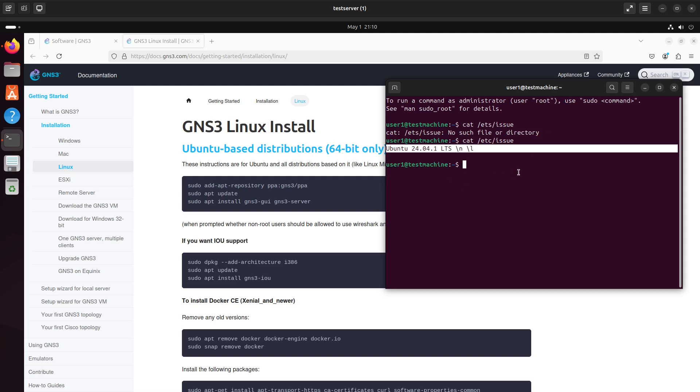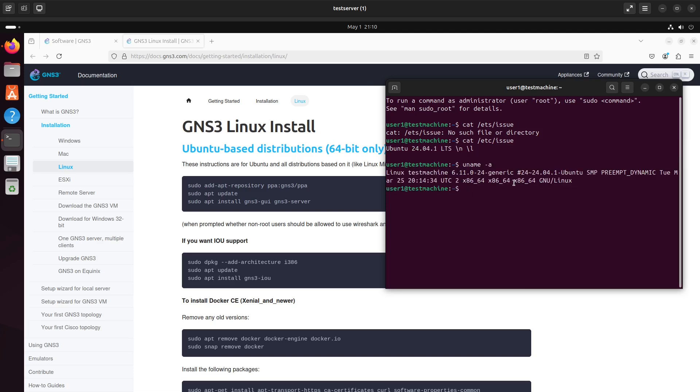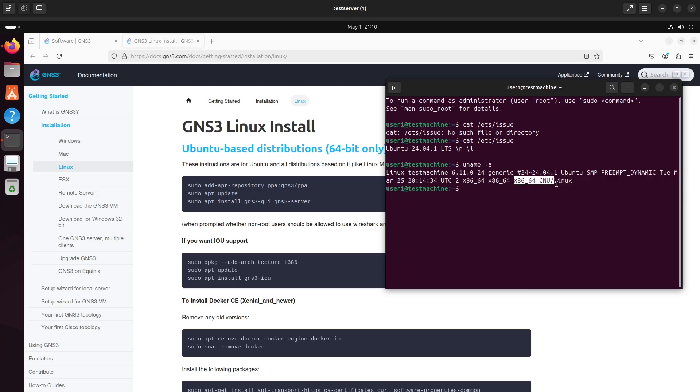I think you can determine that by, you know, uname minus A. And it will tell us that it's a 64-bit Linux that we're running. Right, that's a 64-bit kernel.